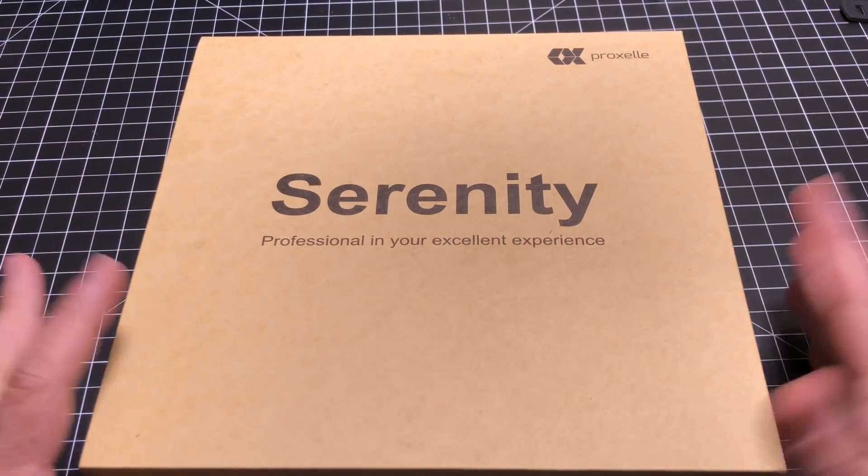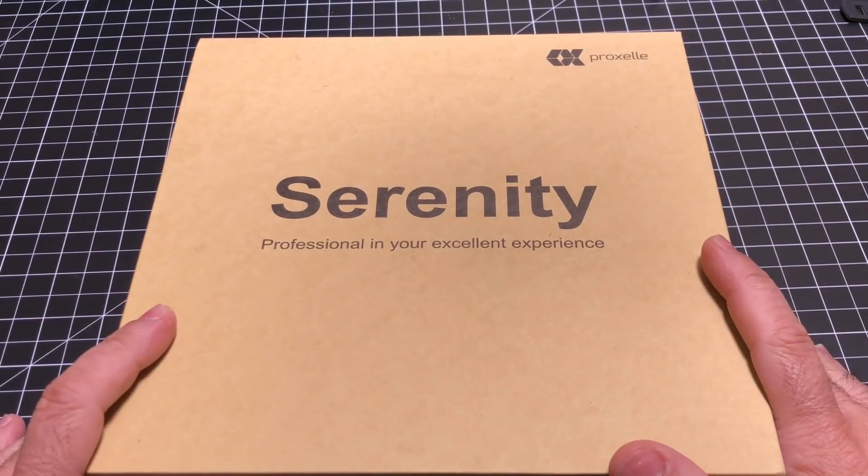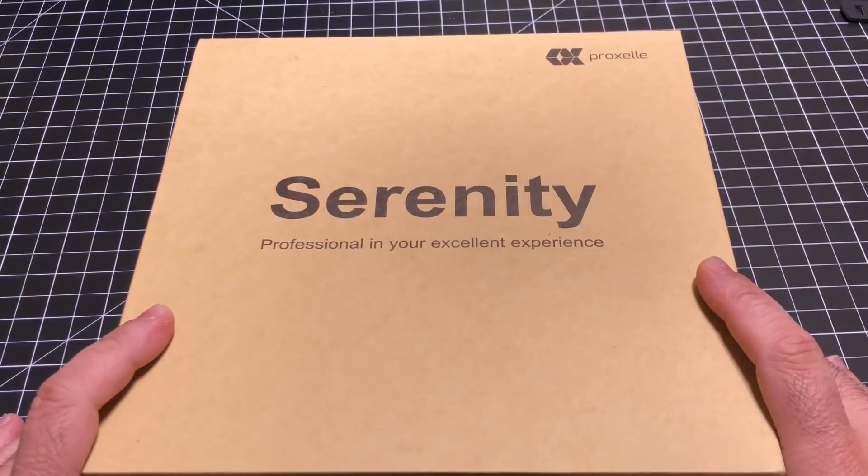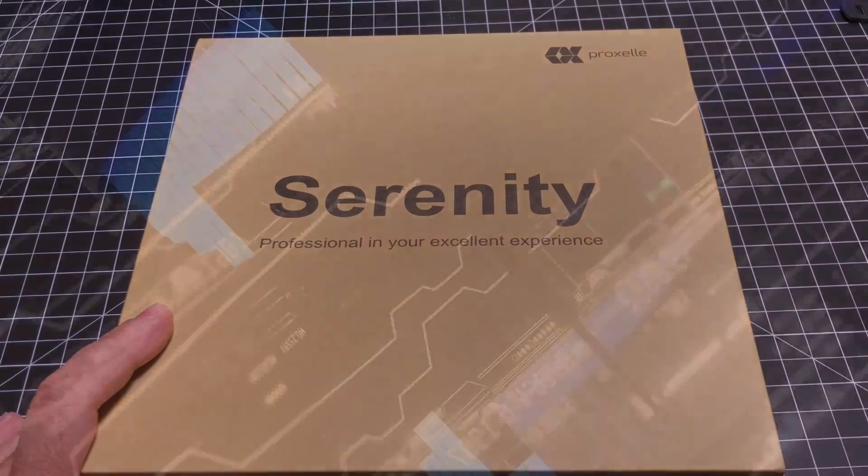Hey guys, ZBP Man here, and today we're going to take a look at the Proxel wireless headphones. Let's go ahead and check them out.